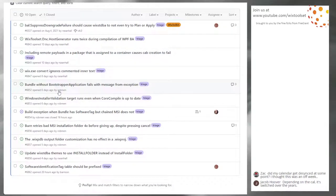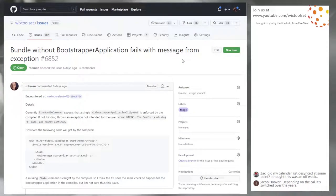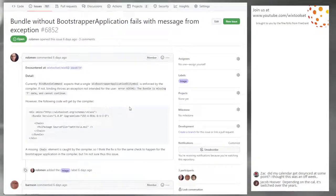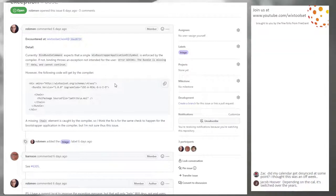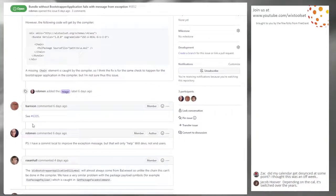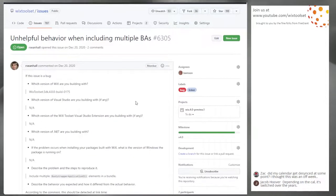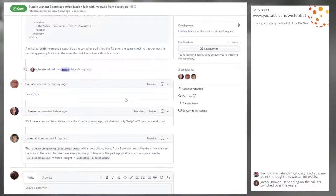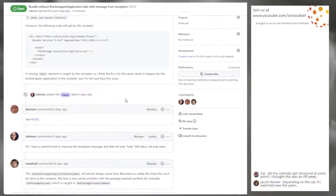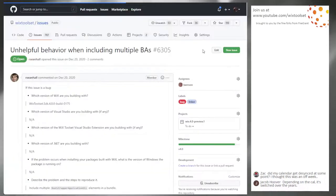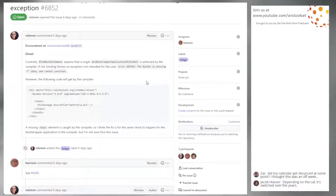Issue 6852: Bundle without a bootstrapper application fails with a message from exception 6852. If you build a bundle without any bootstrapper application, you get a crash — the bundle is missing BA data. Bob noted this is related to issue 6305, where having too many bootstrapper applications causes a similar problem — this is the other case where you have none. Bob already has 6305, so both issues can likely be fixed with one fix.